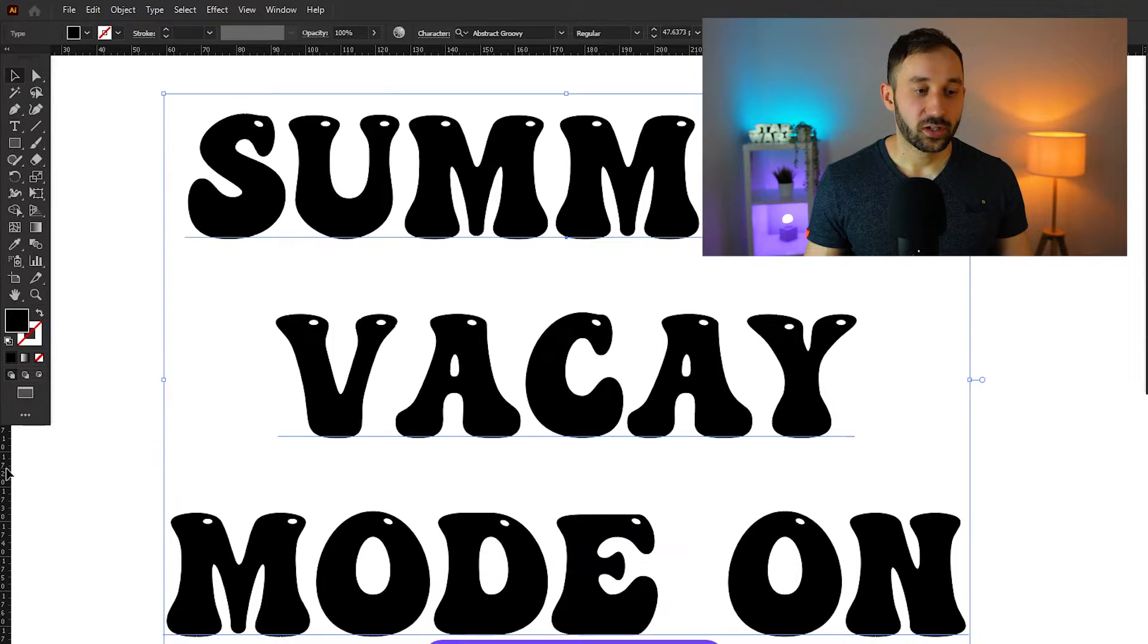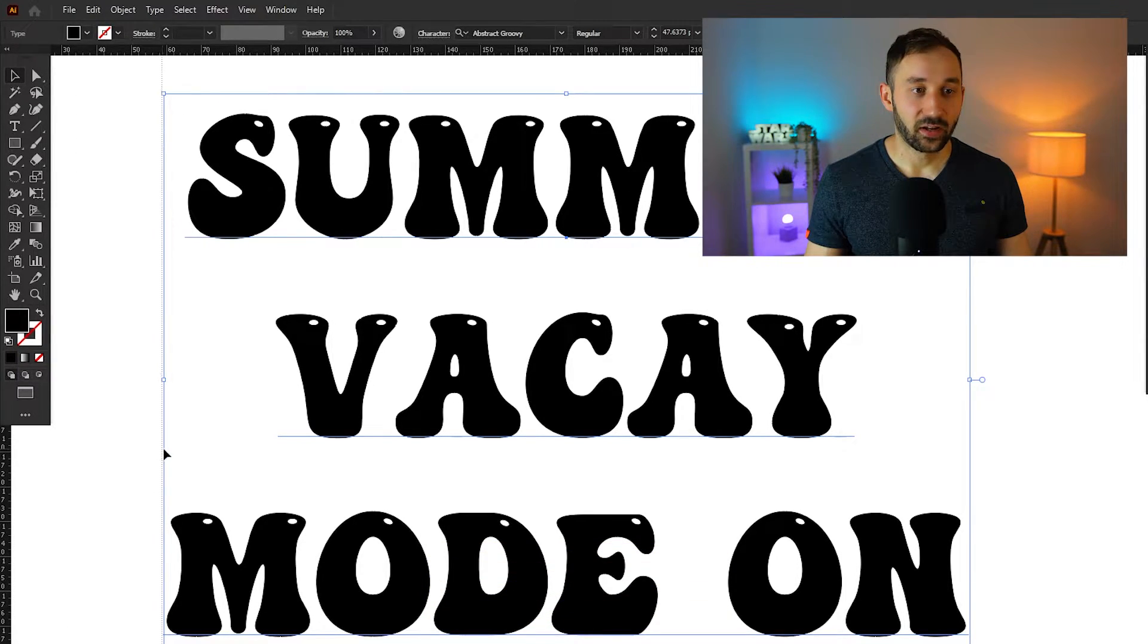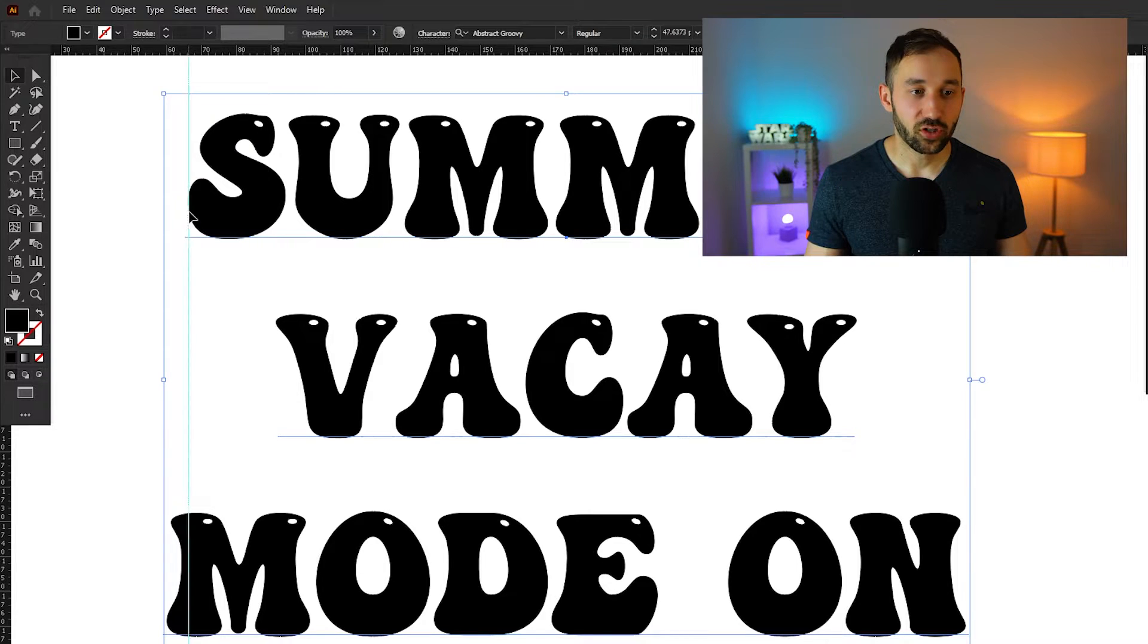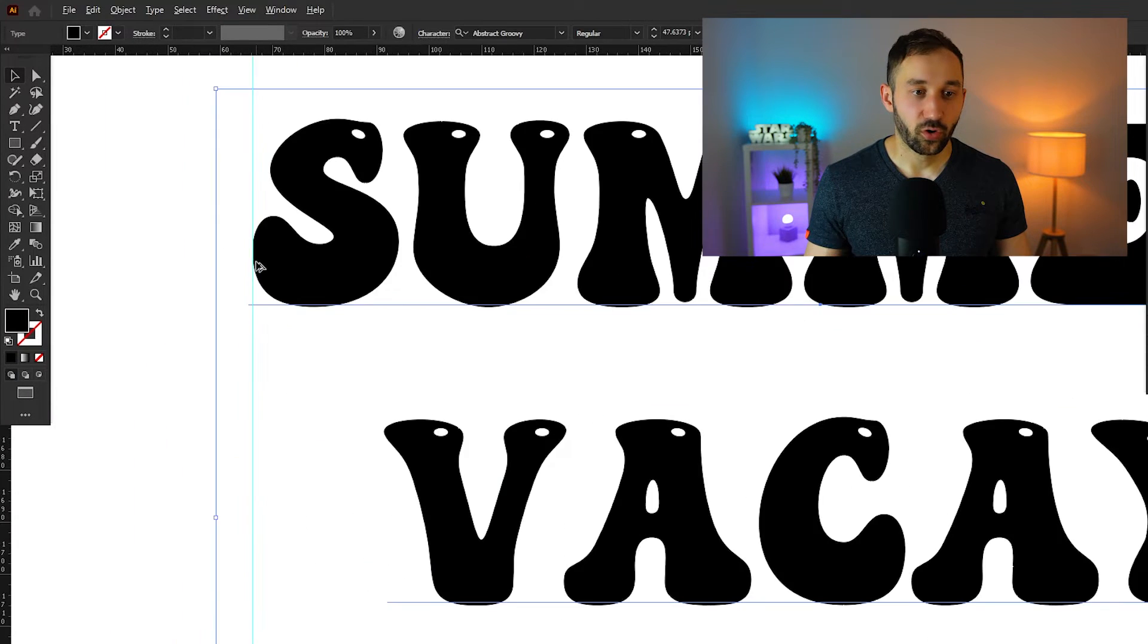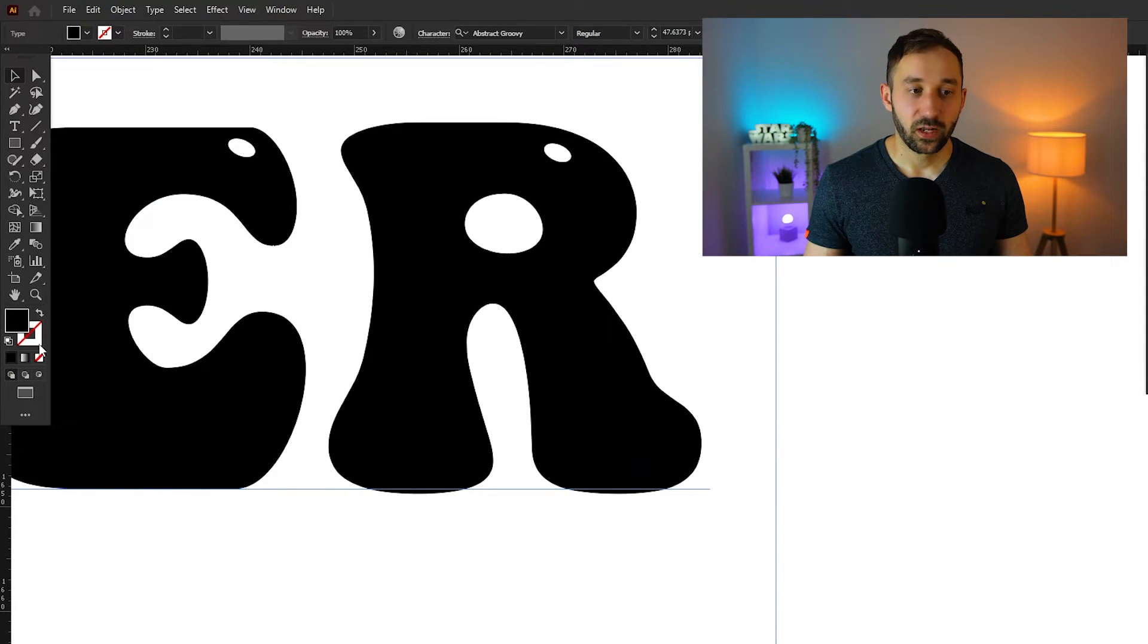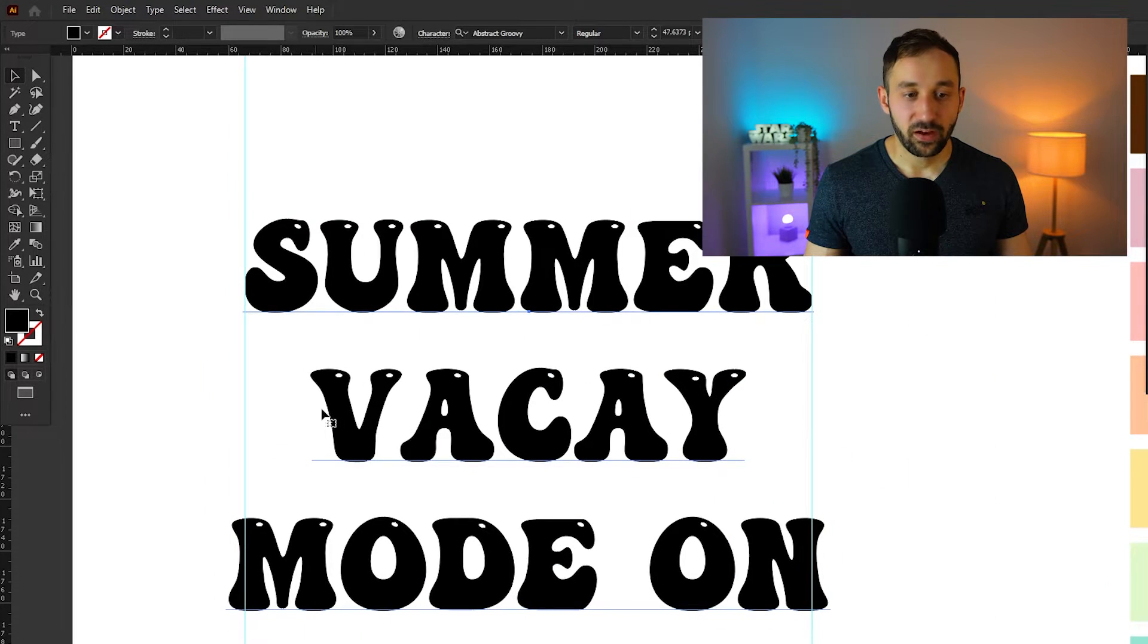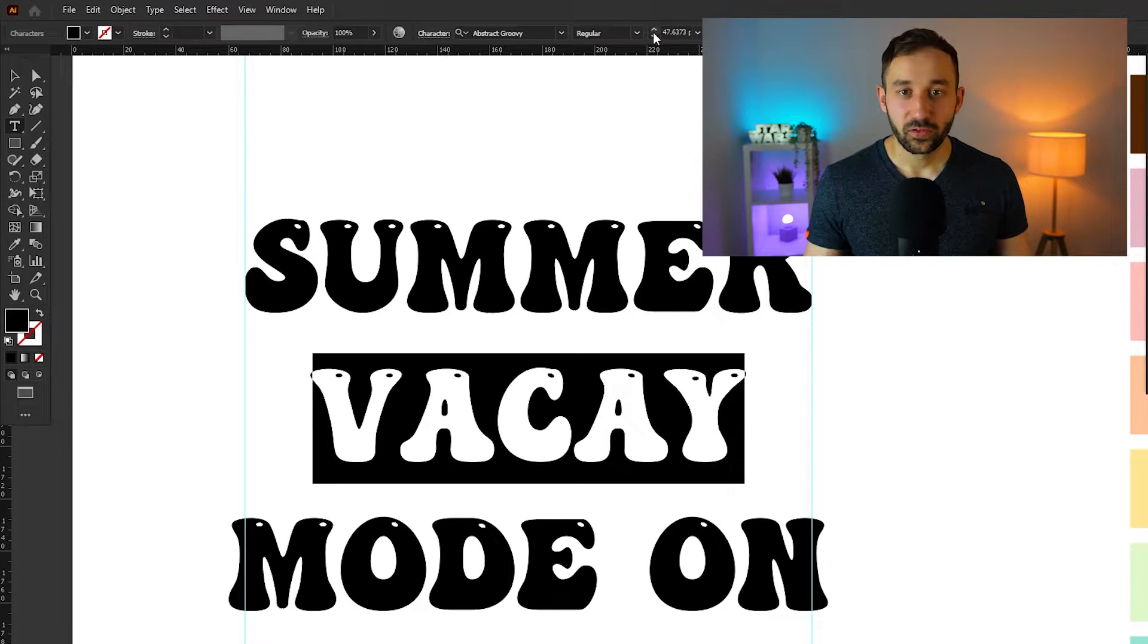And now you can just click onto the rulers and drag out a guide like so. I'm going to align this with the edge of the letter S right here for the word summer and just let go. As you can see it has drawn a line there. I'll do the same for the letter R over here. Draw out another guide and now we can have an easier time just making these words the same width.